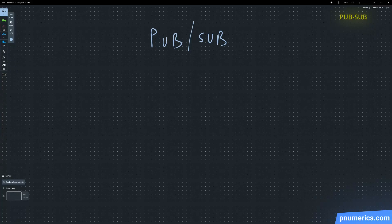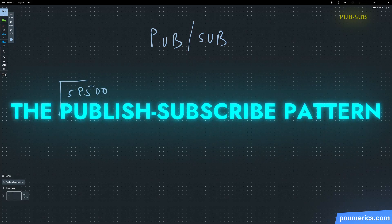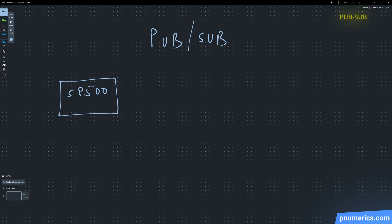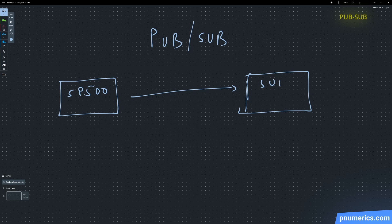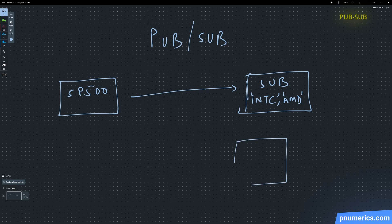Let's take a look at the publish-subscribe pattern. This is just a basic broadcast pattern where a publisher broadcasts messages under different topics, and subscribers can subscribe to everything being published or to specific topic names. An important thing to keep in mind is that the publisher doesn't care whether or not any subscriber is online — it's almost like the radio: the radio station doesn't care if any specific individual is listening.